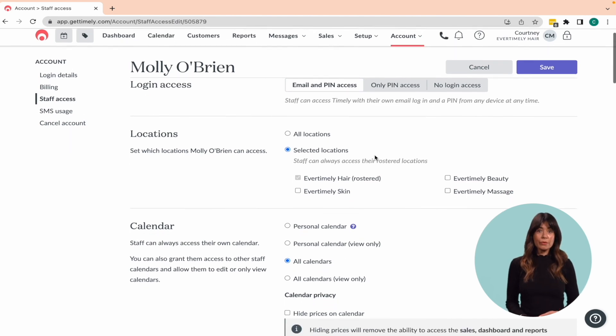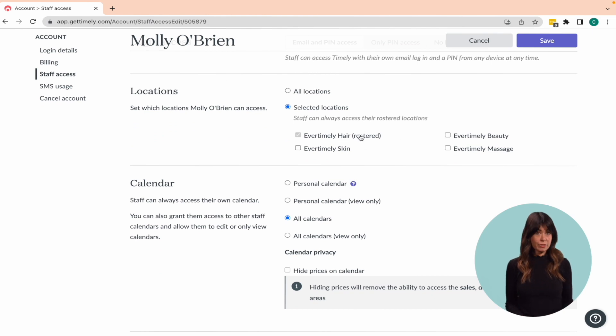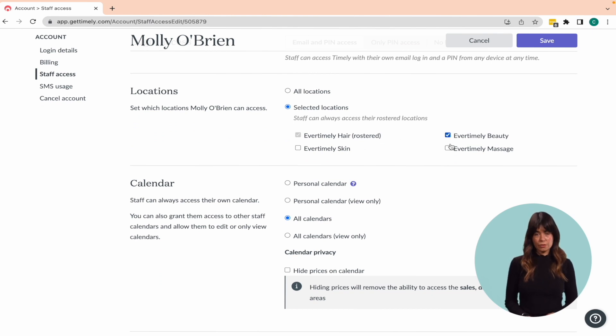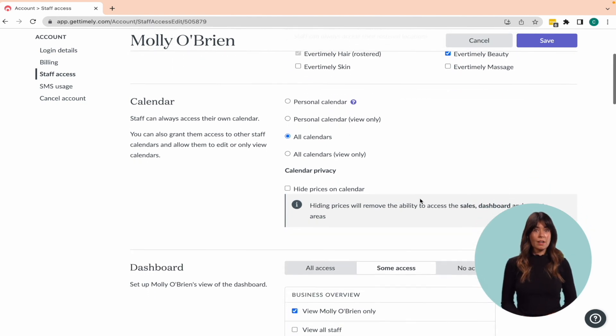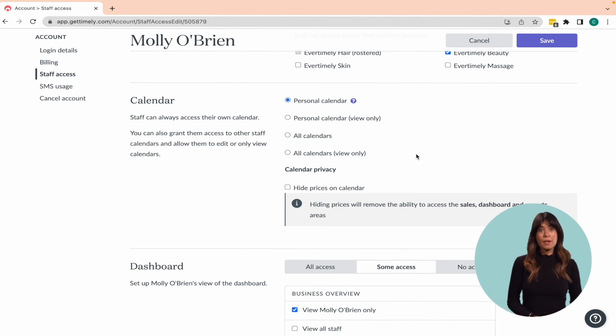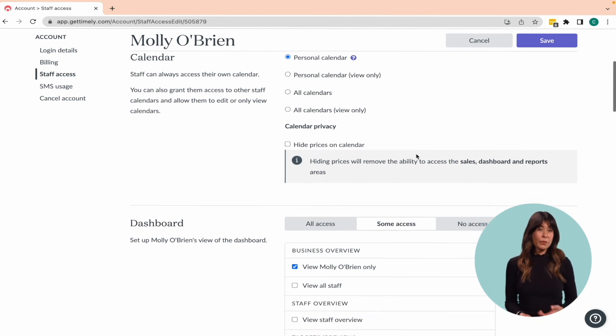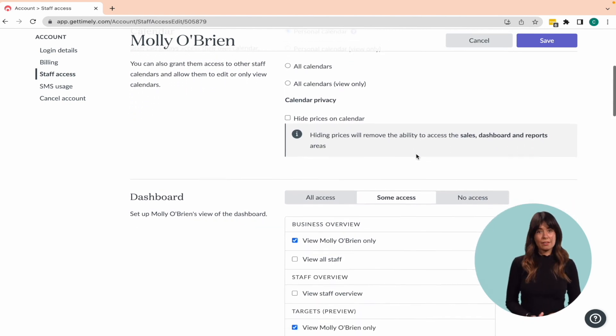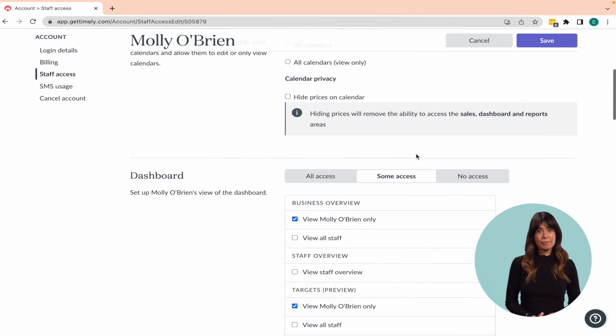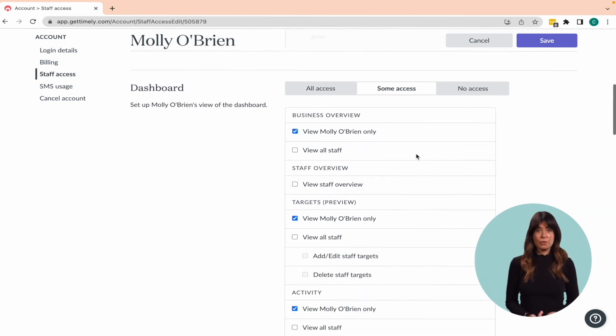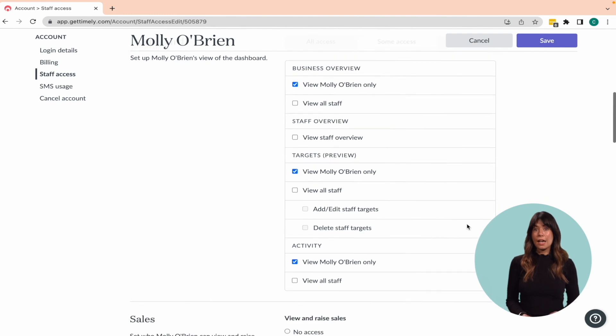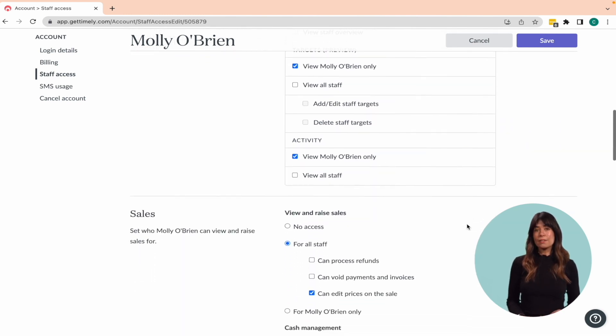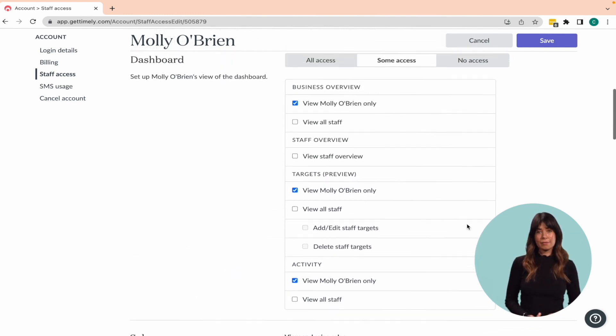By default, staff members have access to the locations where they are rostered, but you can grant access to other locations too. You can also choose whether staff can only see their own calendars or all staff calendars, and whether they have view only or full access to the calendar. The dashboard section controls staff members access to targets and activity, and you can choose whether they have all, some or no access.